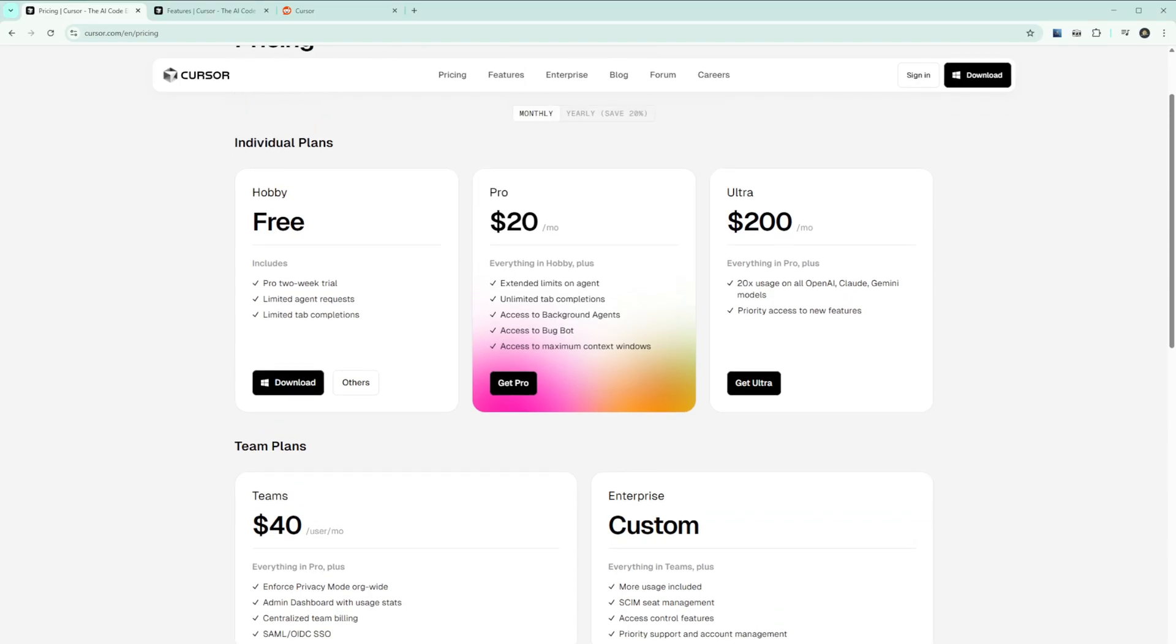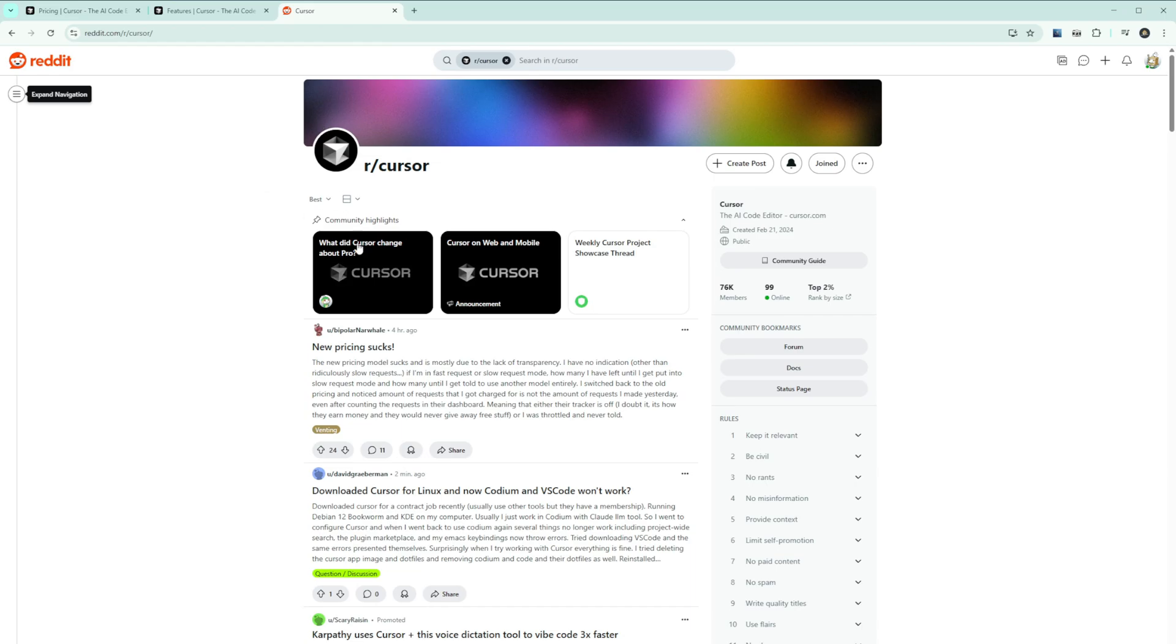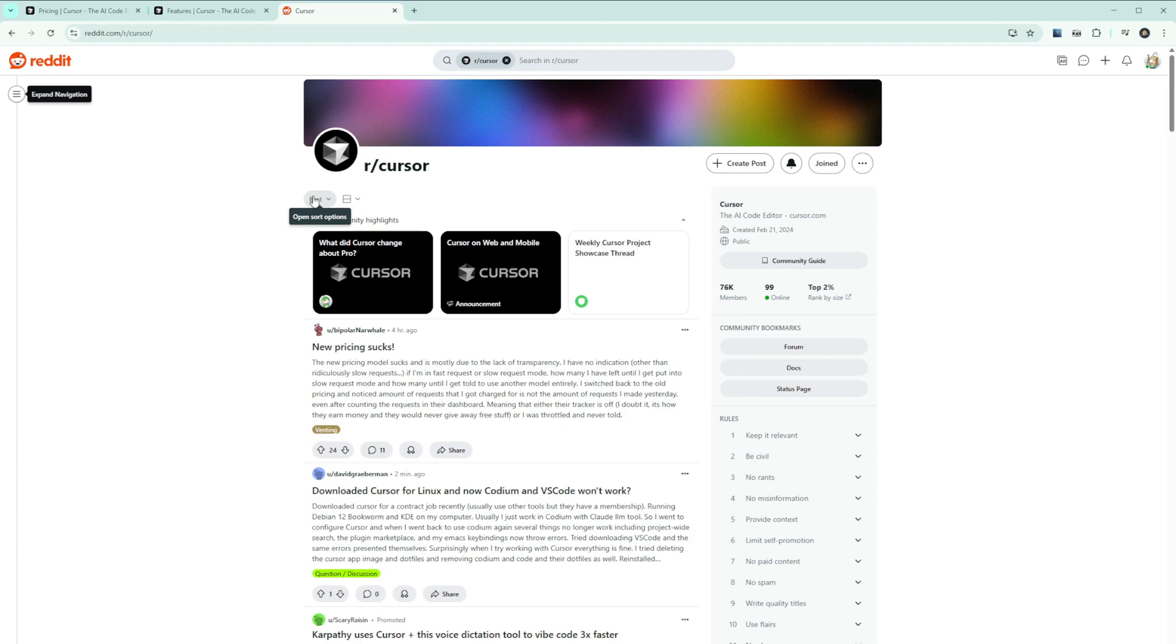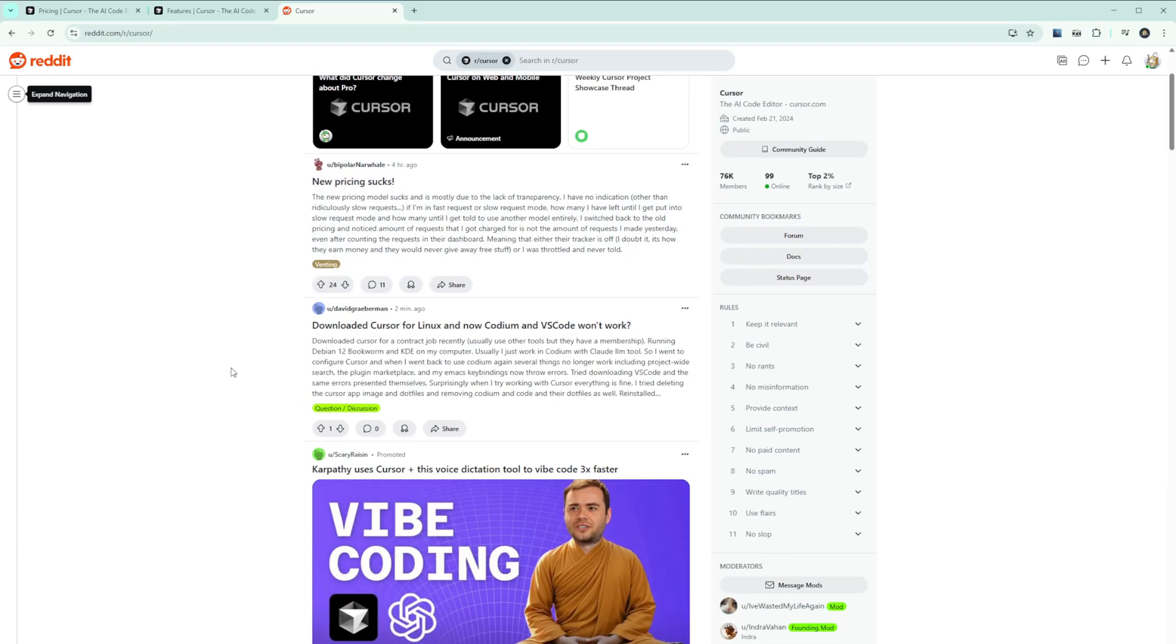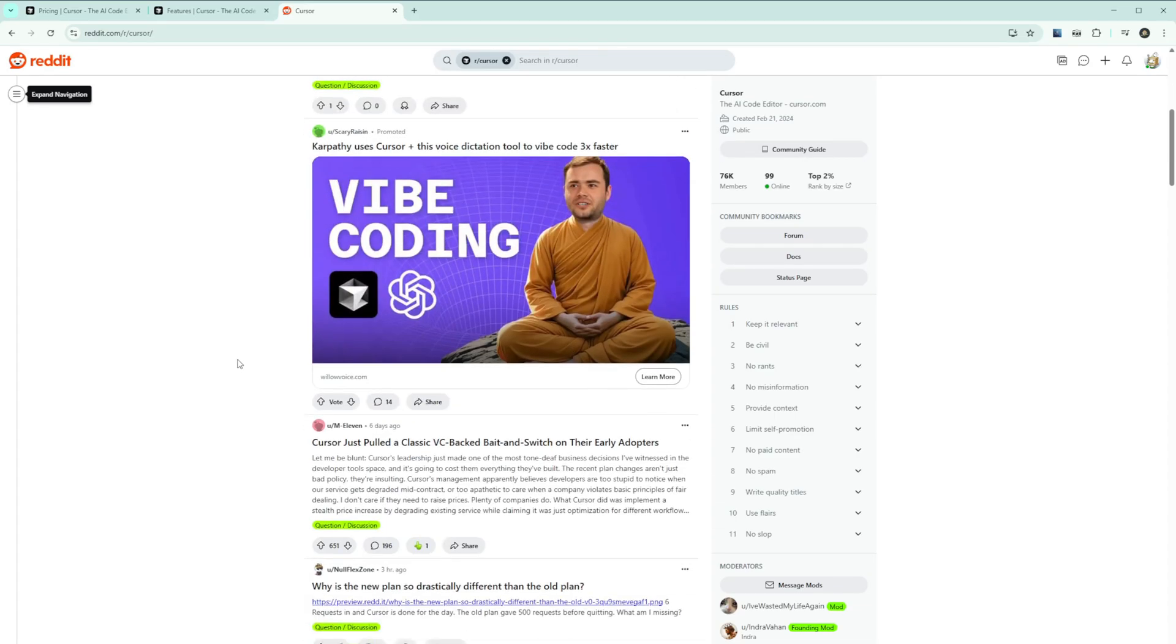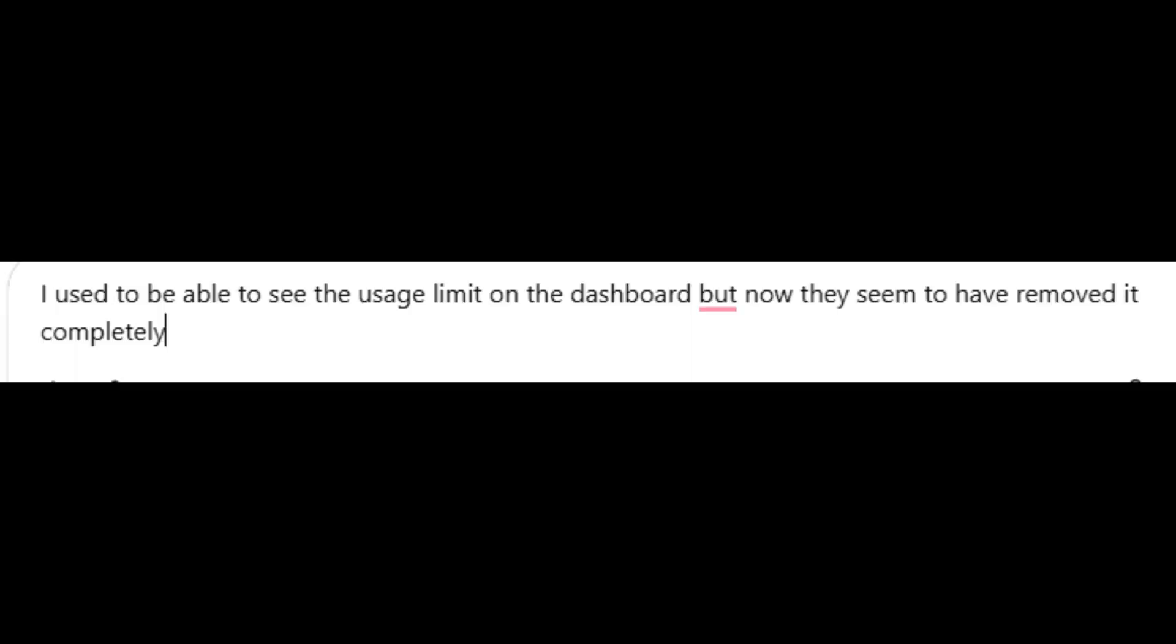The Cursor subreddit has been absolutely brutal in their criticism. Users are reporting hidden rate limits after just three to four prompts, even on the $200 Ultra plan. One user complained: Initially there were no rate limits, but today I've encountered the limit three times within 20 minutes to an hour while using Opus on the Ultra plan. But here's the kicker - Cursor removed the ability to see usage limits on the dashboard. As one user noted, I used to be able to see the usage limit on the dashboard, but now they seem to have removed it completely.